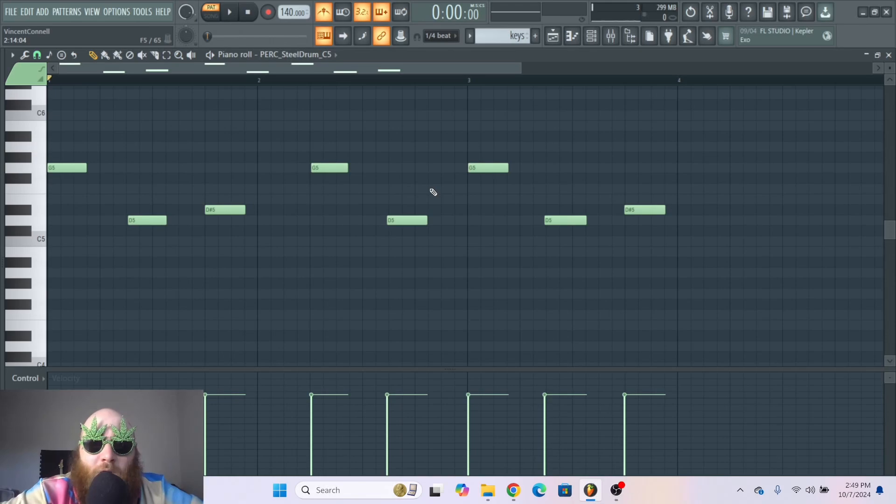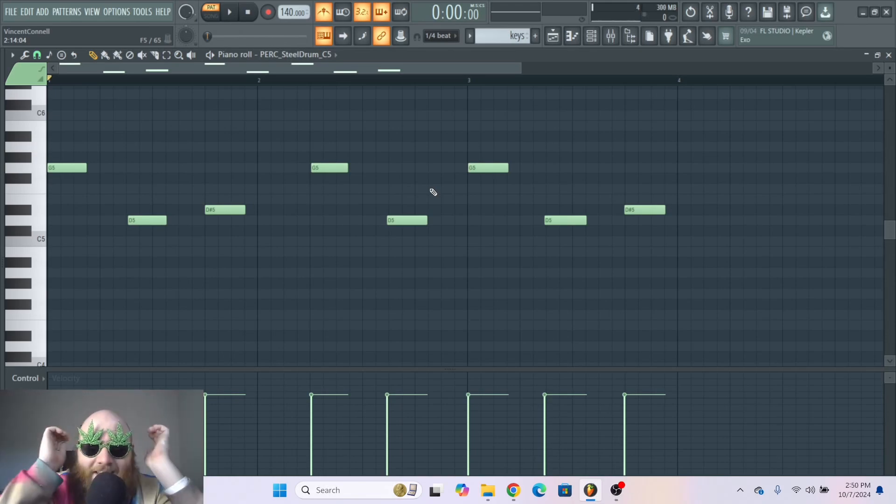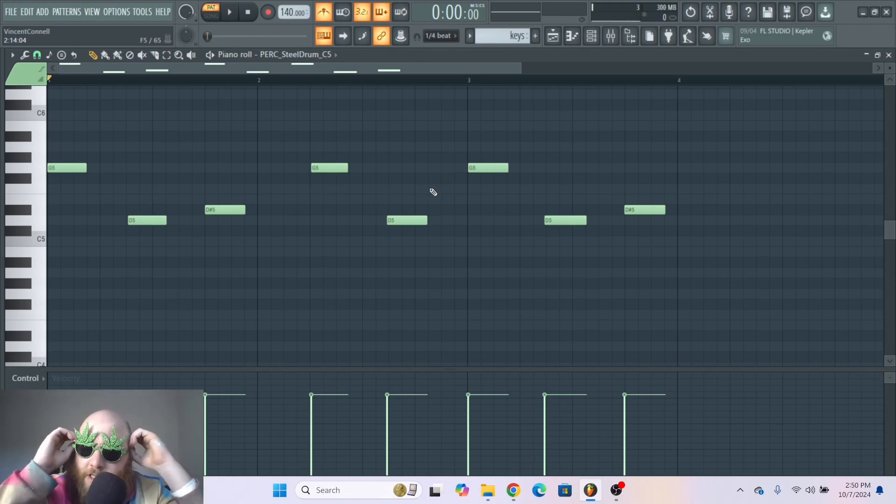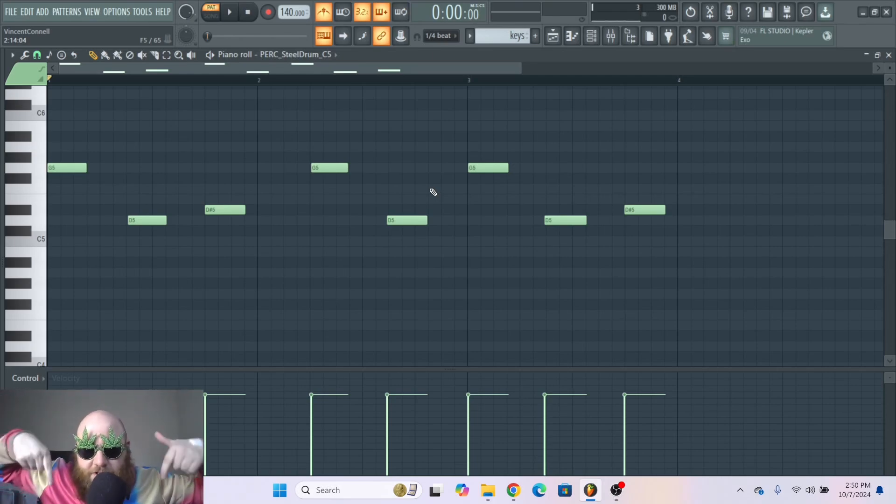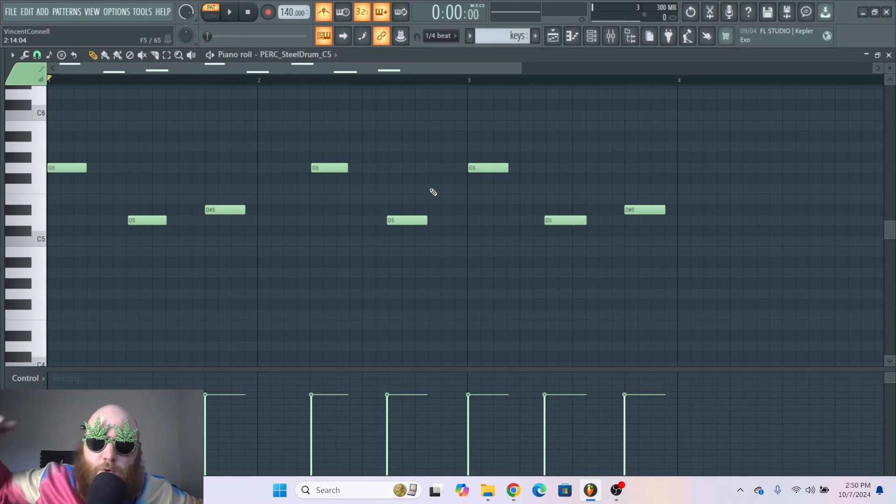And that's how you use quantization in FL Studio. This video is a clip from a longer video called The ABCs of FL Studio, which I have linked in the description of this video if you want more simple tutorials.